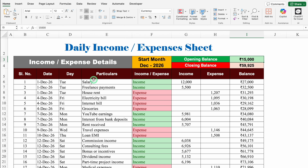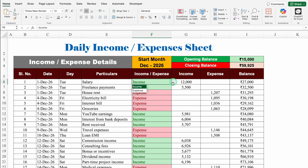On the left-hand side, we have our dates and days. Based on dates, days will be calculated automatically. Just after that, we have our particulars, where we have to do the entry of income as well as expenses. Once the entry of particulars is done, we have to select income or expense from the drop-down.